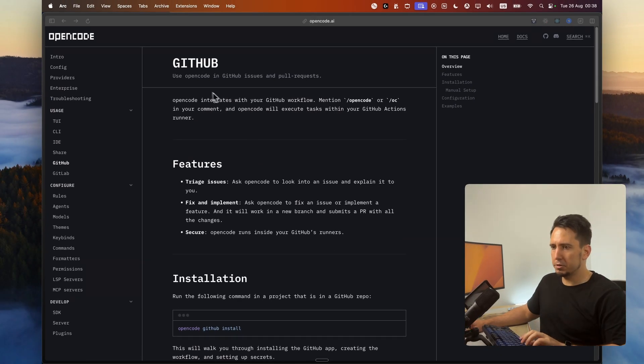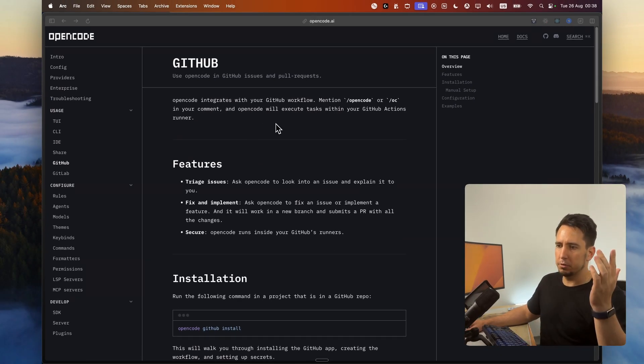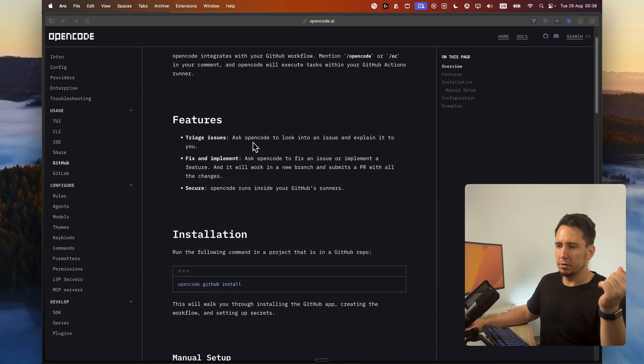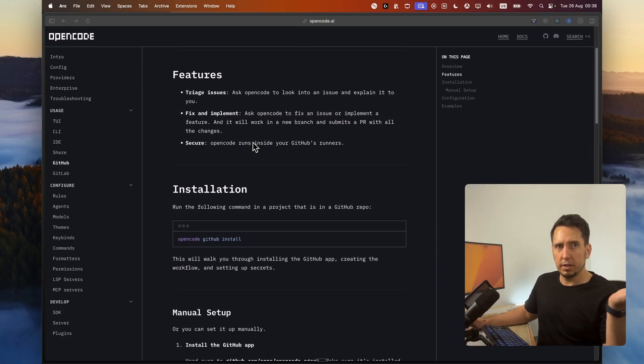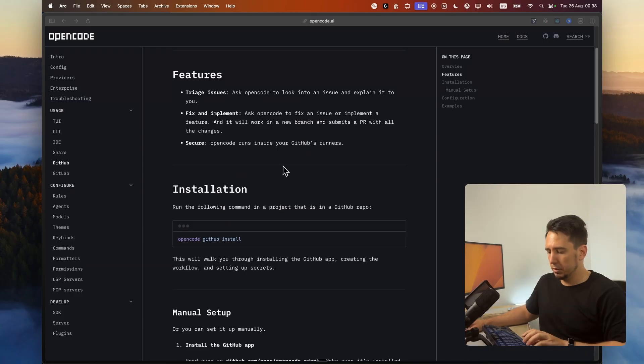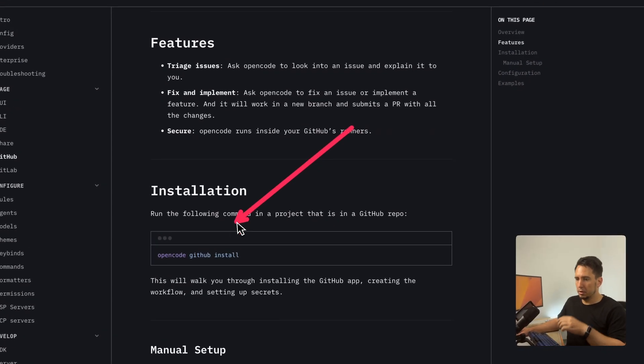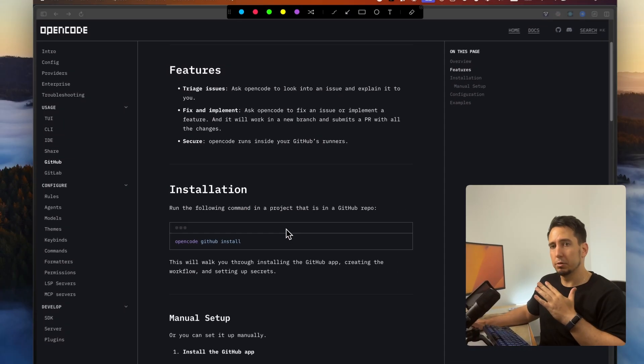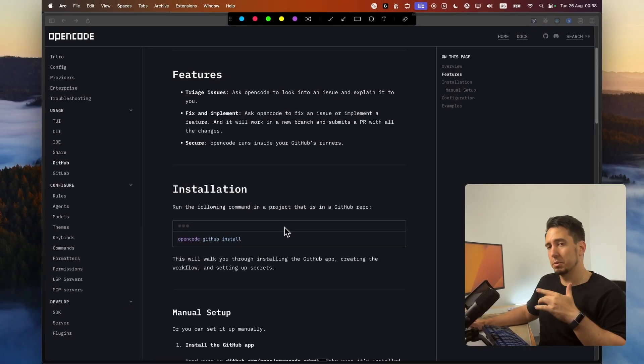So pretty much you can use OpenCode to look at different issues, fix and implement code. It's pretty much secure. And to get started, it's very simple. All you do is OpenCode GitHub install, and it will run through the features. We'll jump into that now.